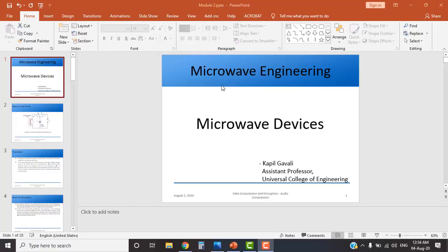We are done with the first part of the second module, which is waveguides. I didn't cover the circular waveguide, so we will see that towards the end of the course. This is the second half of the second module, which is microwave devices, where we will learn various devices which work in the microwave frequency range.